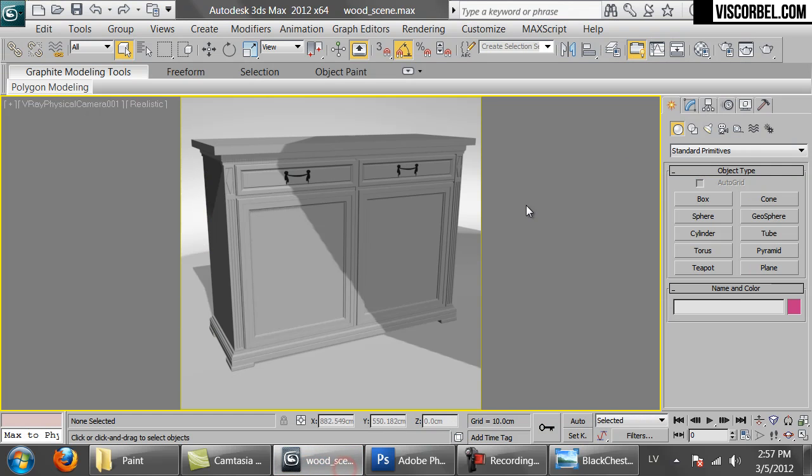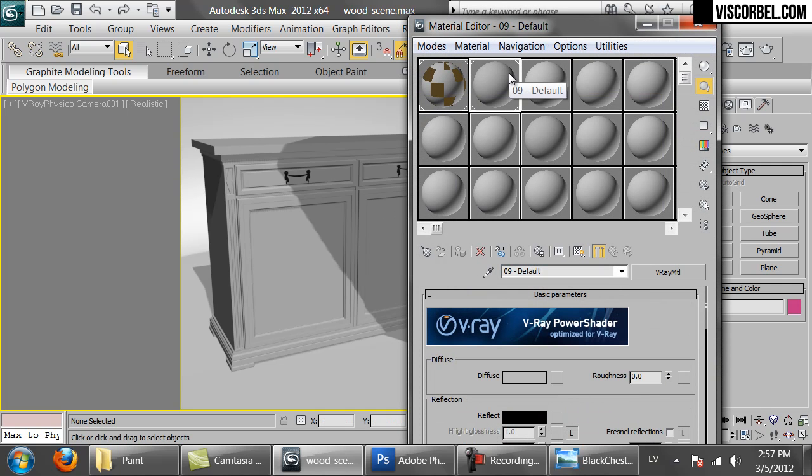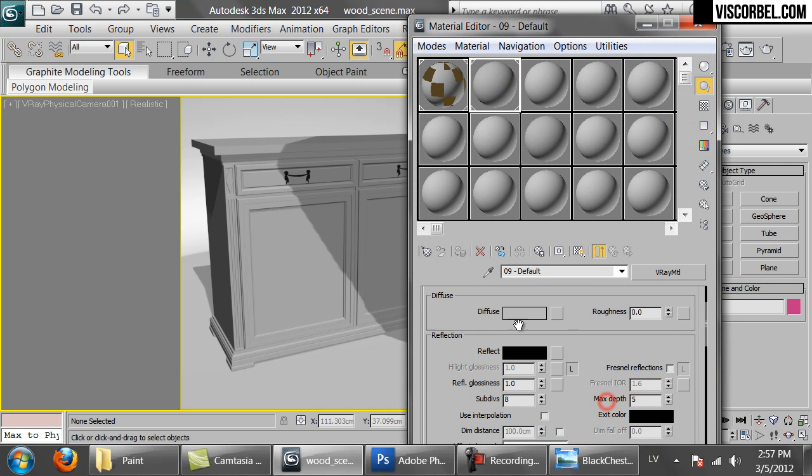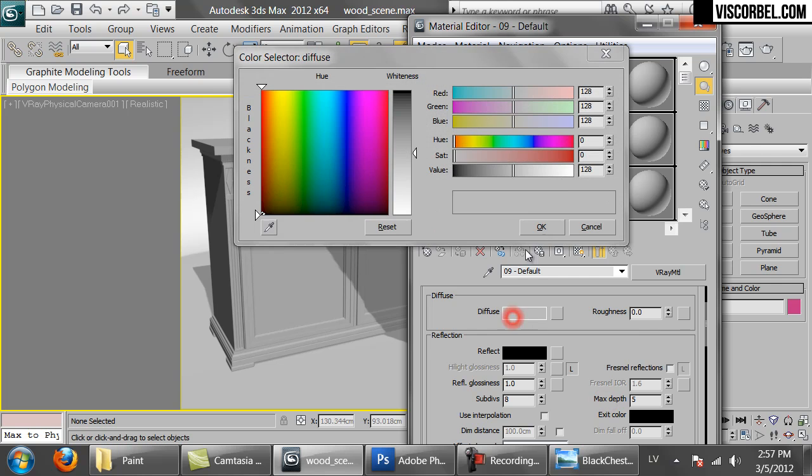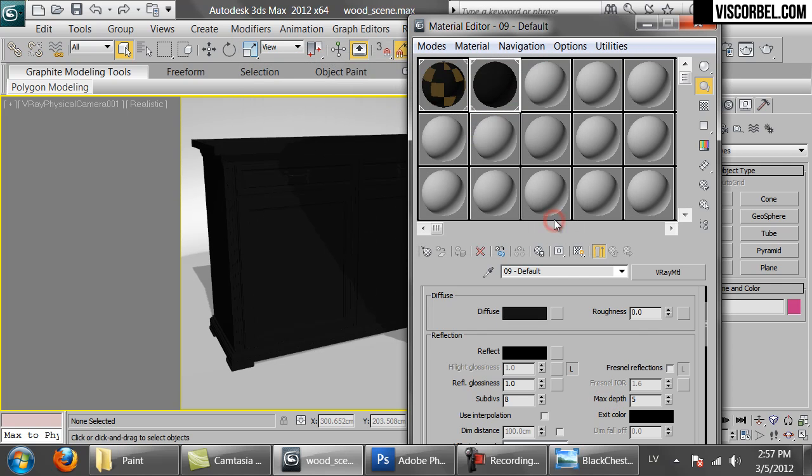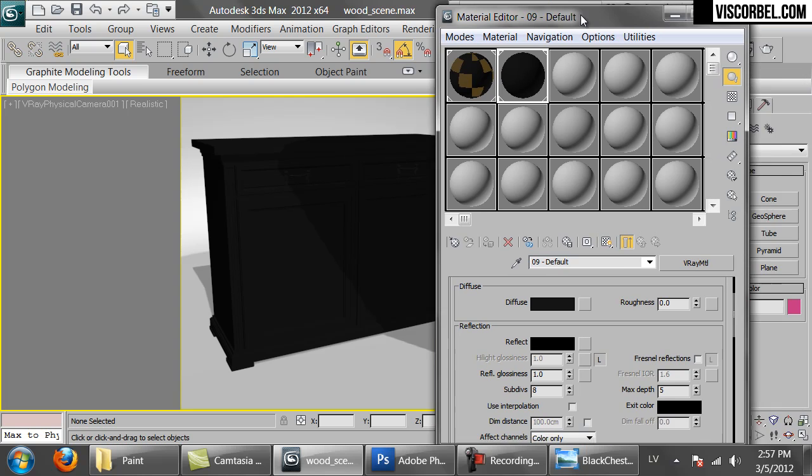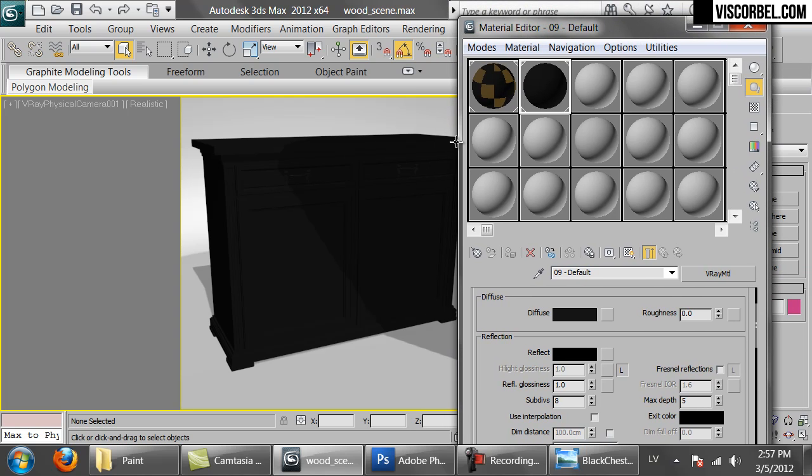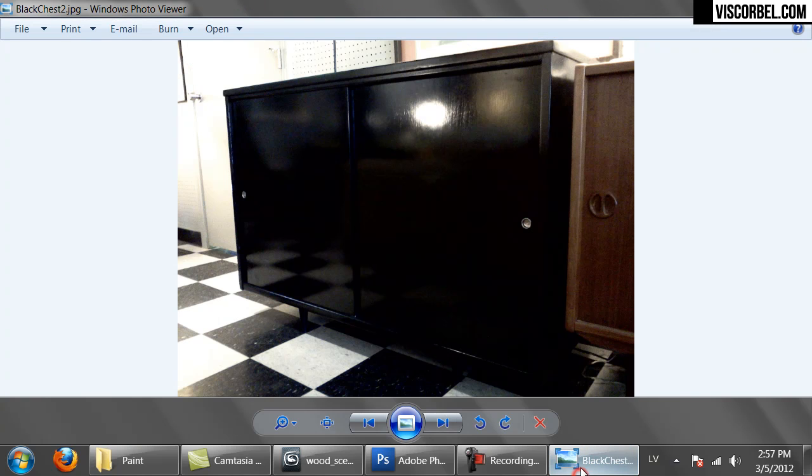So let's create a new VRI material and set the diffuse color as black.